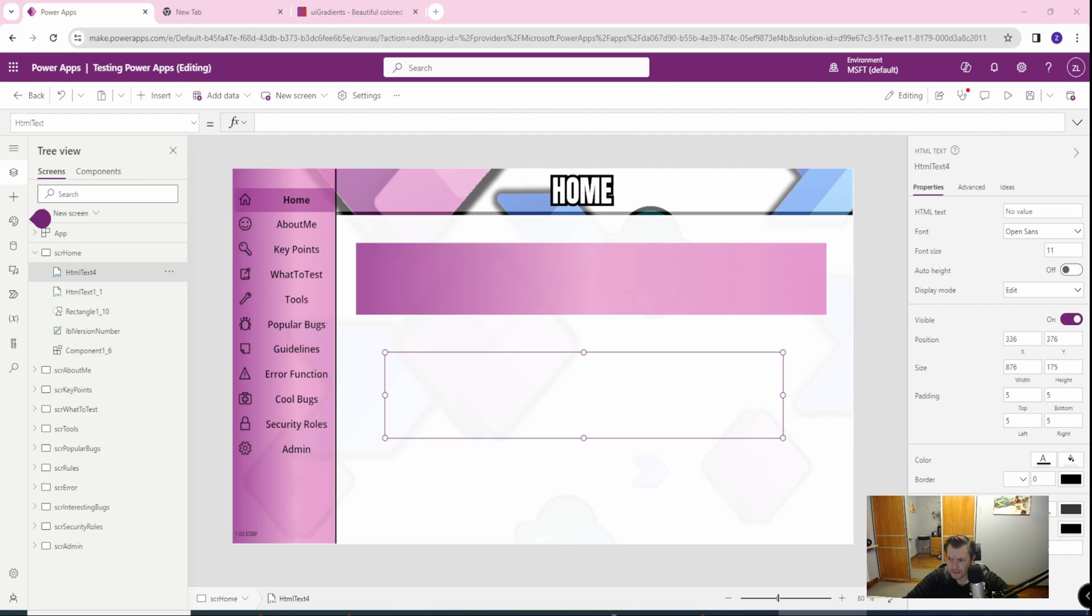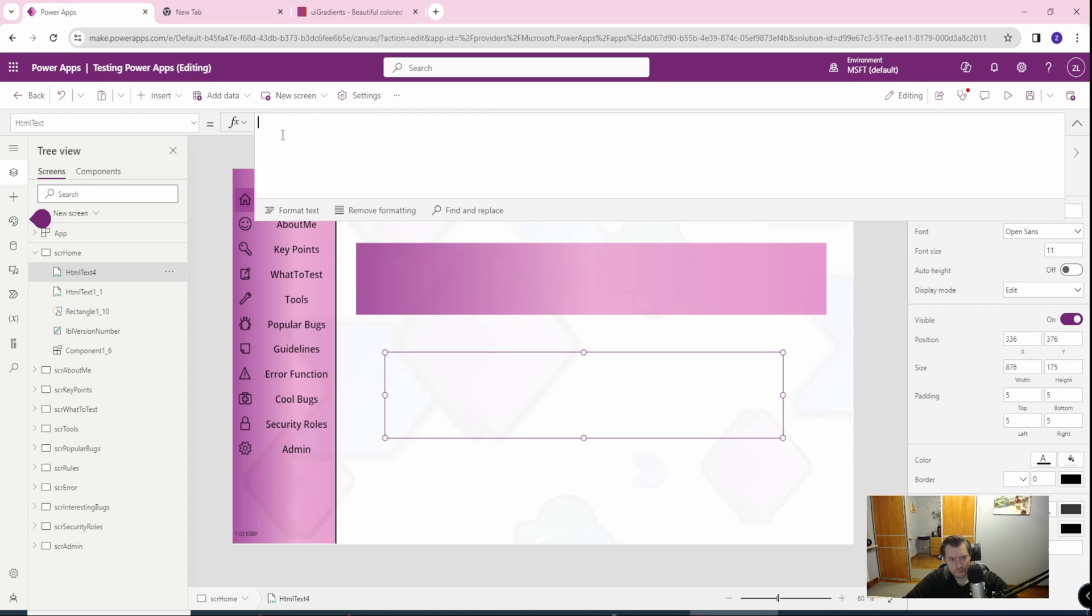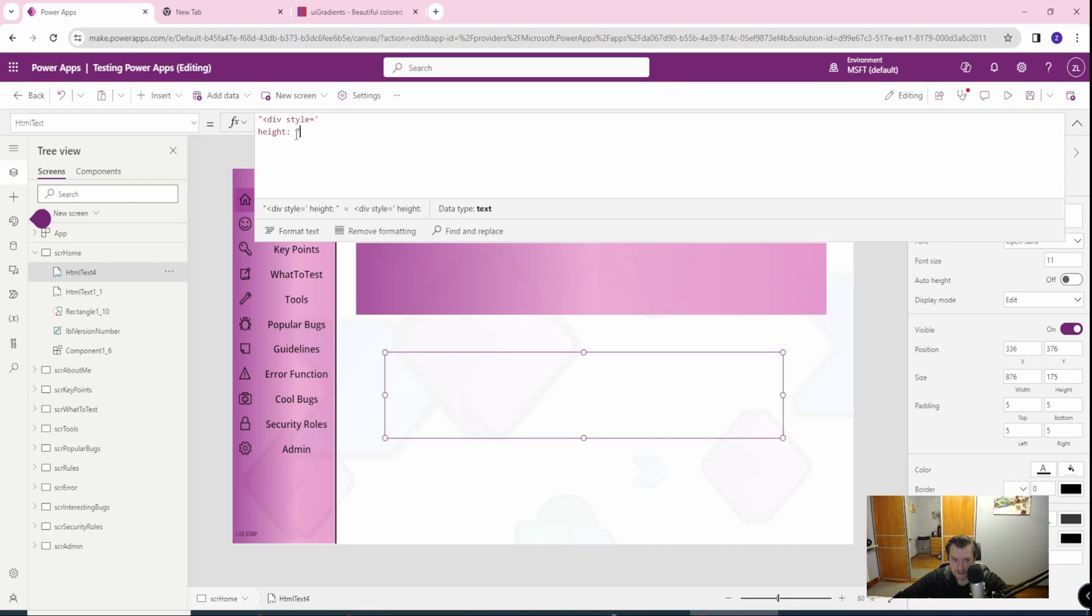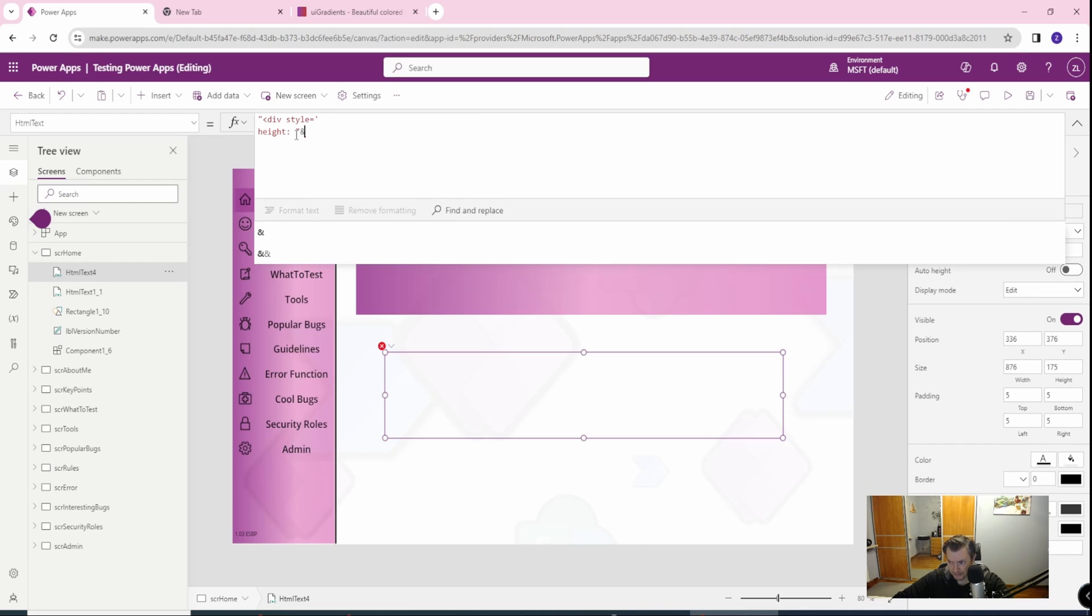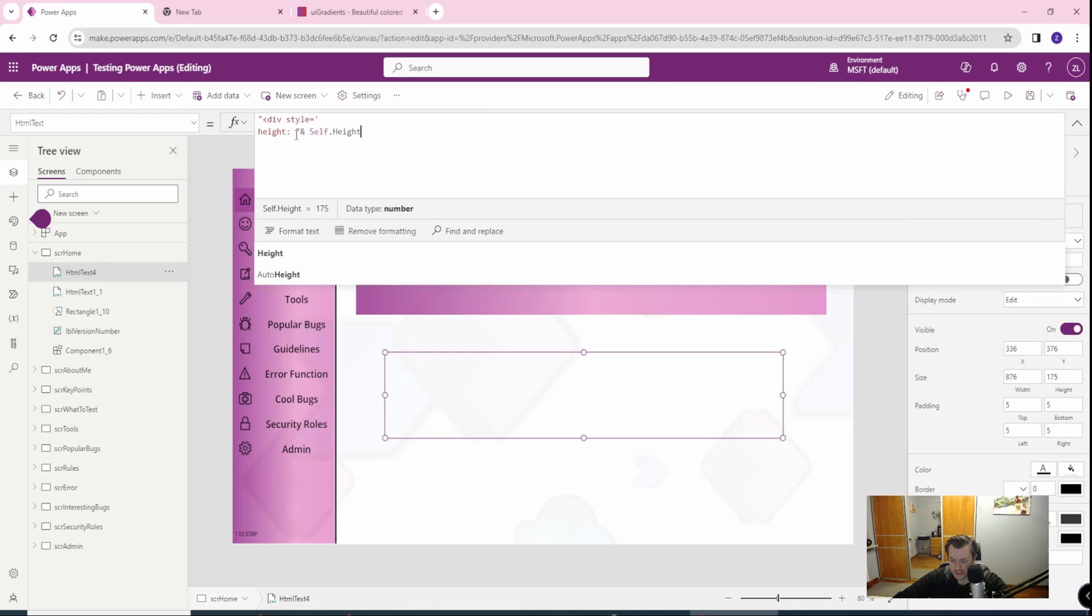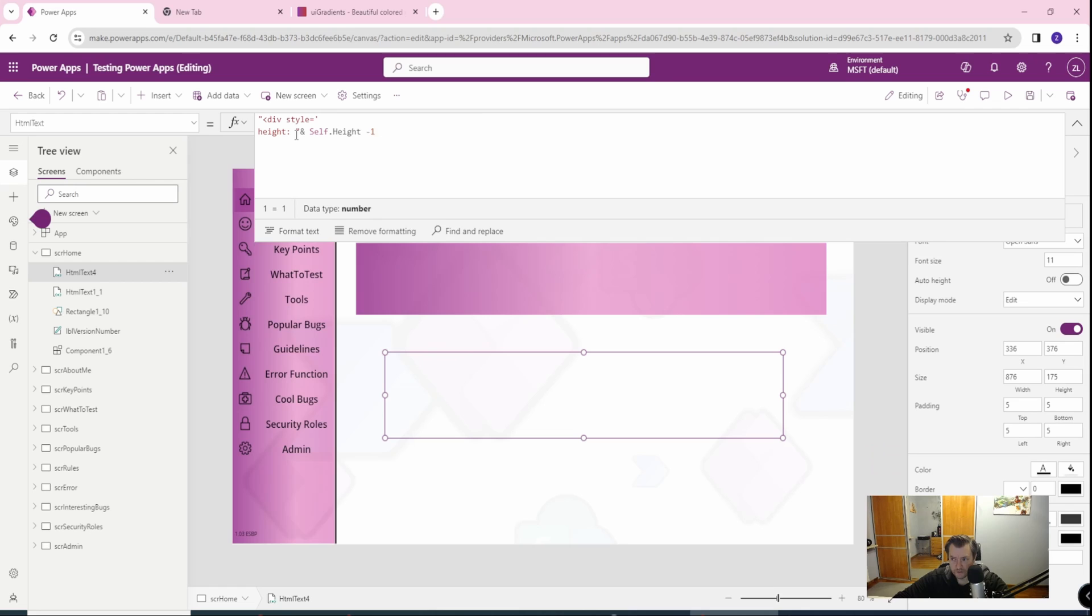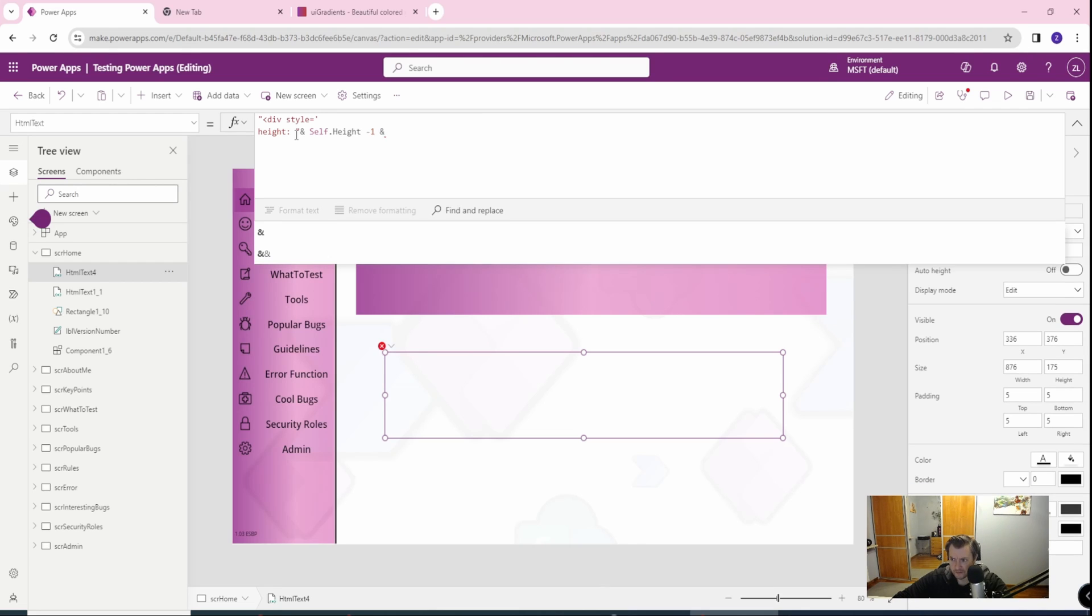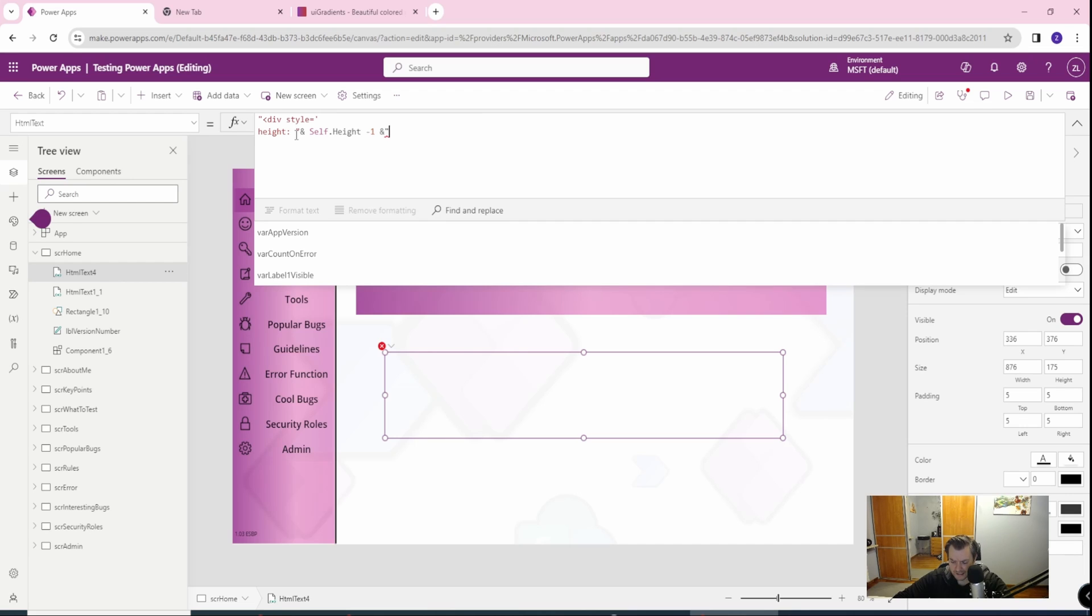First, we need to start our HTML. So in order to do this, let's go with the div style. Then we want to set the height, because the height we will be changing, and we don't want a scroll bar which is in HTML text by default. So we need to set this height. Let's go with the double quote. Now let's start and place an attribute which will be self, because we will be referencing to ourself. Let's go with the minus one, which will prevent the scroll from appearing, and let's close this.